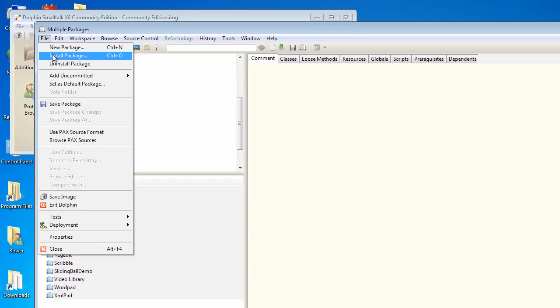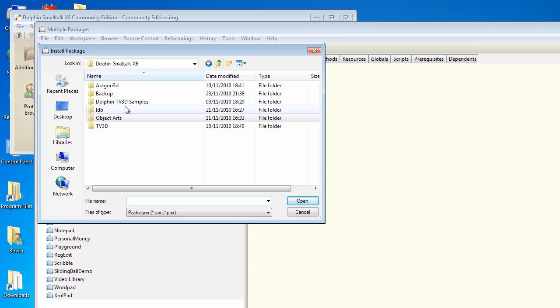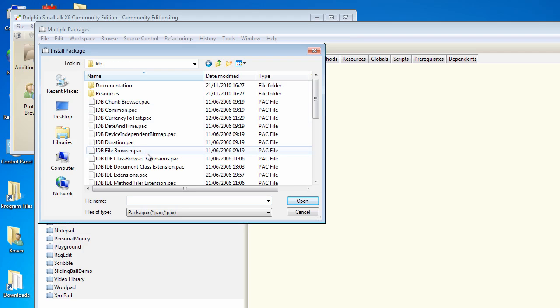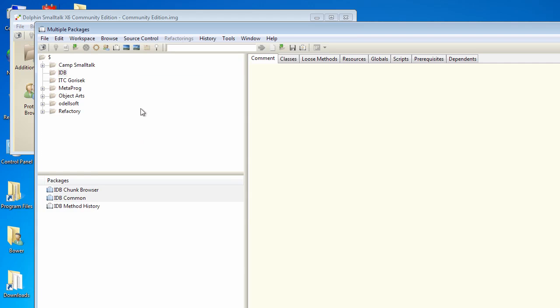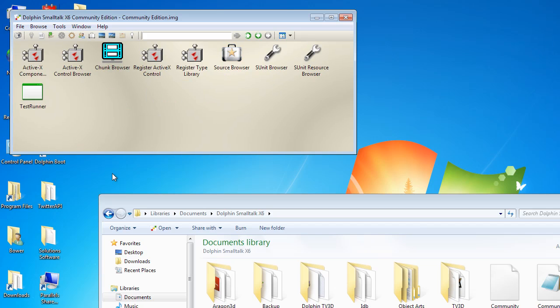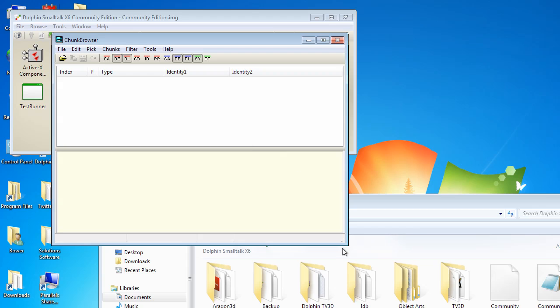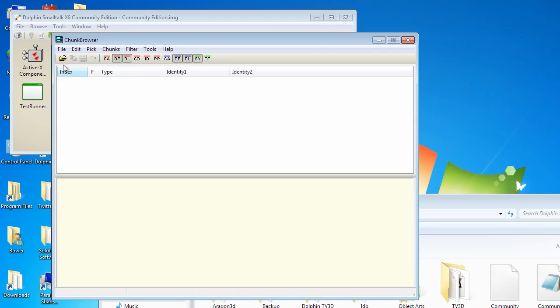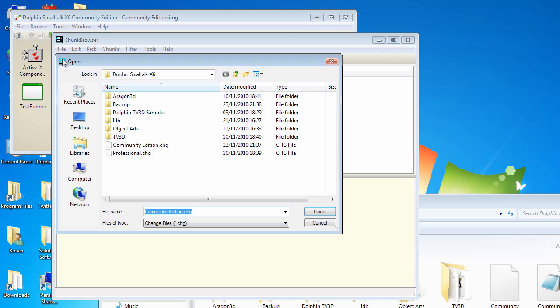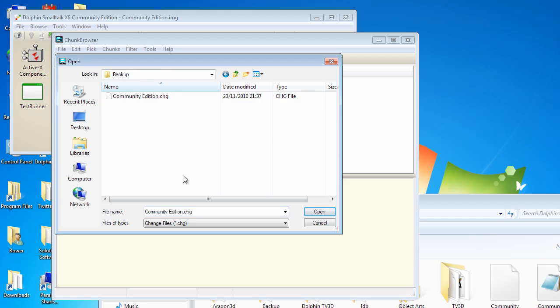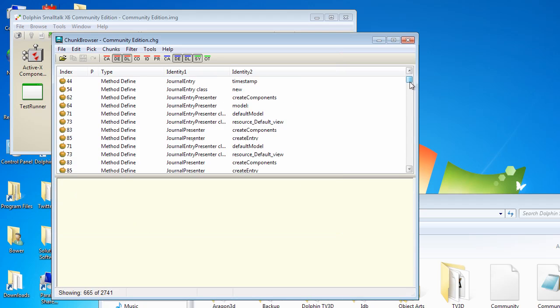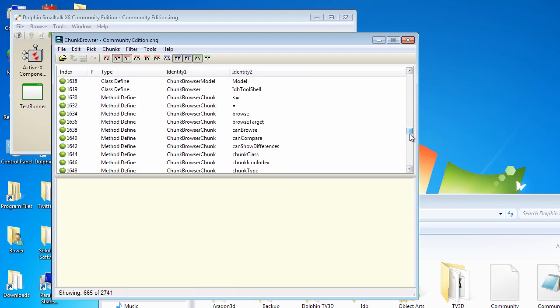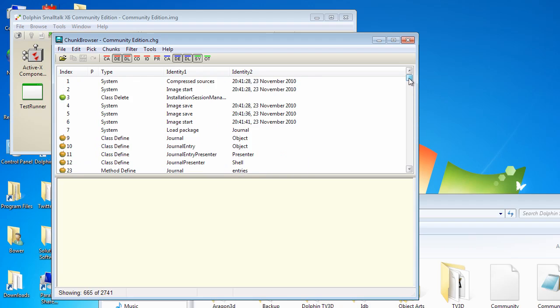Let's choose install package. Let's go up to the top level. You'll find all his goodies in a directory called idb, and we want the chunk browser. We'll take it along to install. And you'll find that that puts an icon inside the additional tools folder called chunk browser. Let's open that. And now let's use this to read in the backed up changes log that we saved out. So let's go into the backup directory. Choose the change log. And you'll see that then this has a listing of all the changes that were applied to our image.